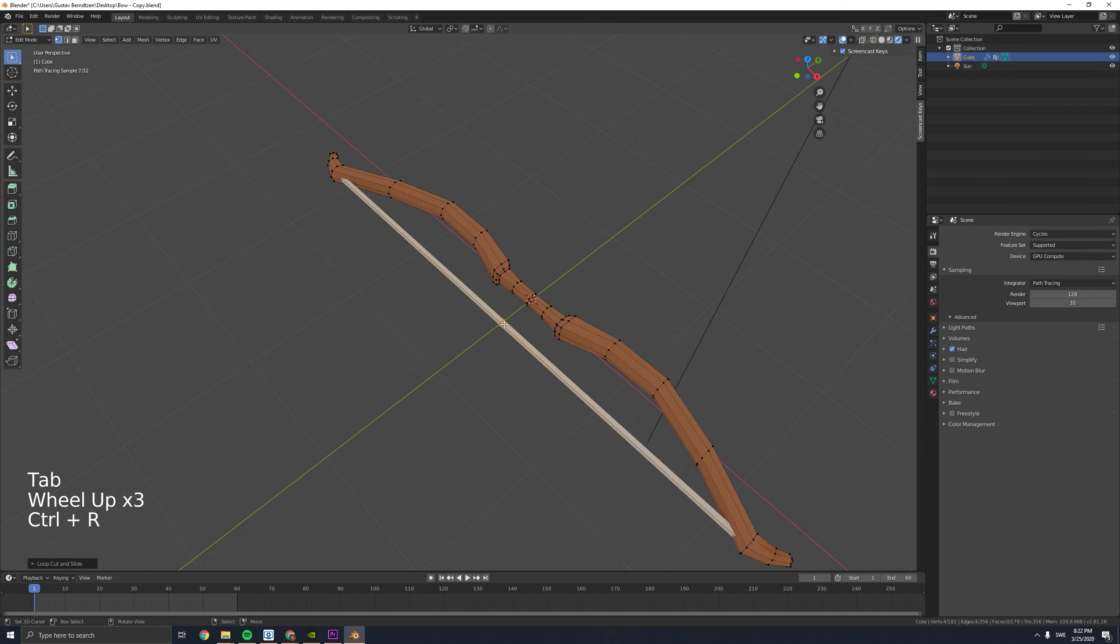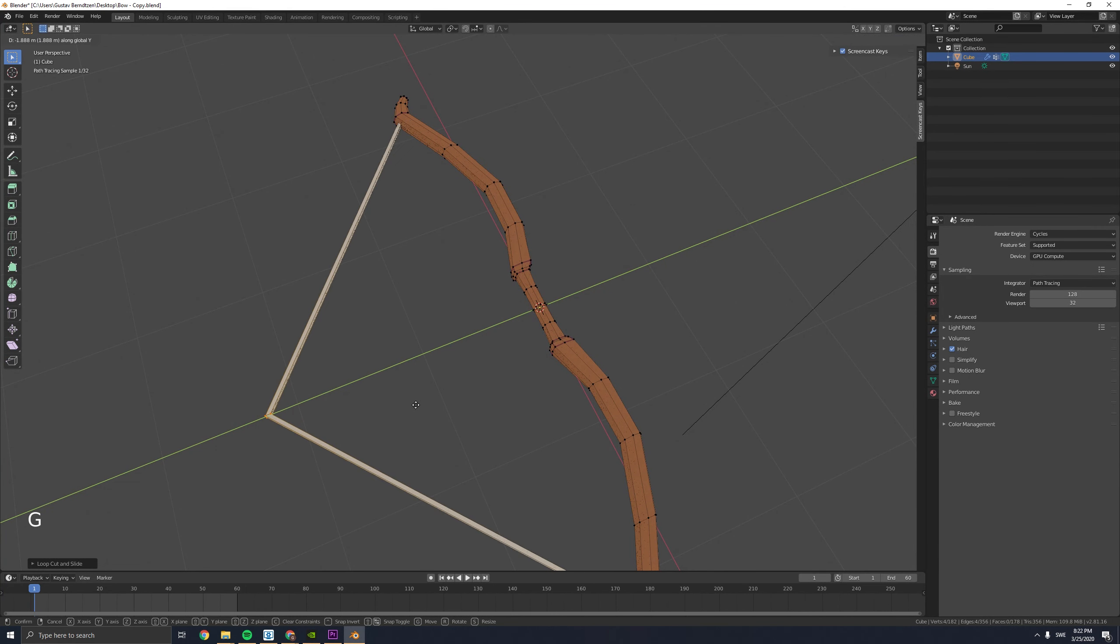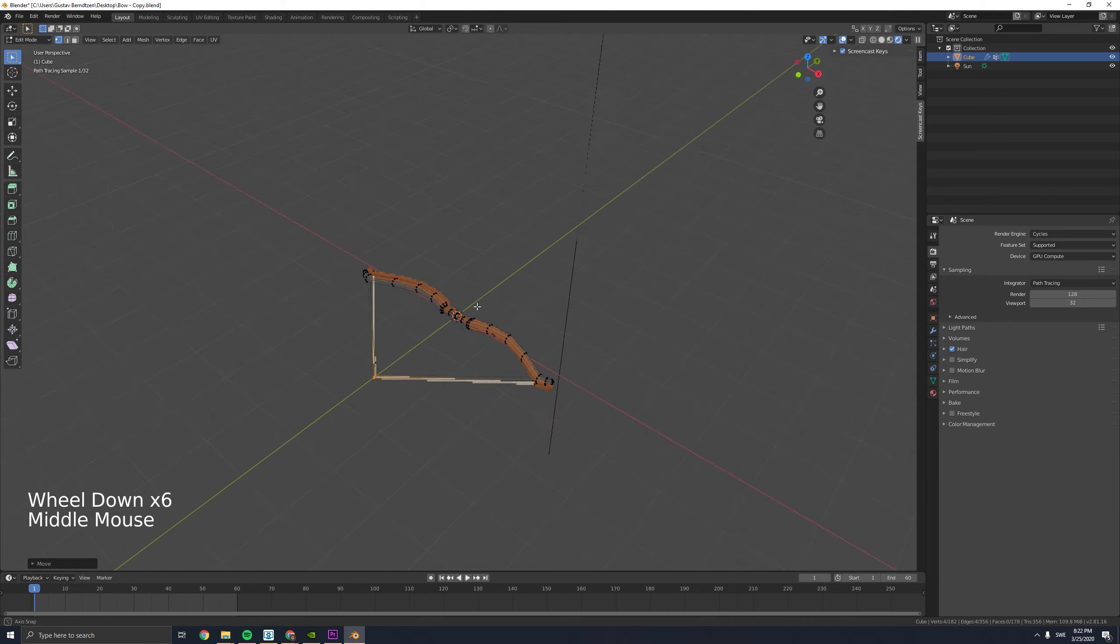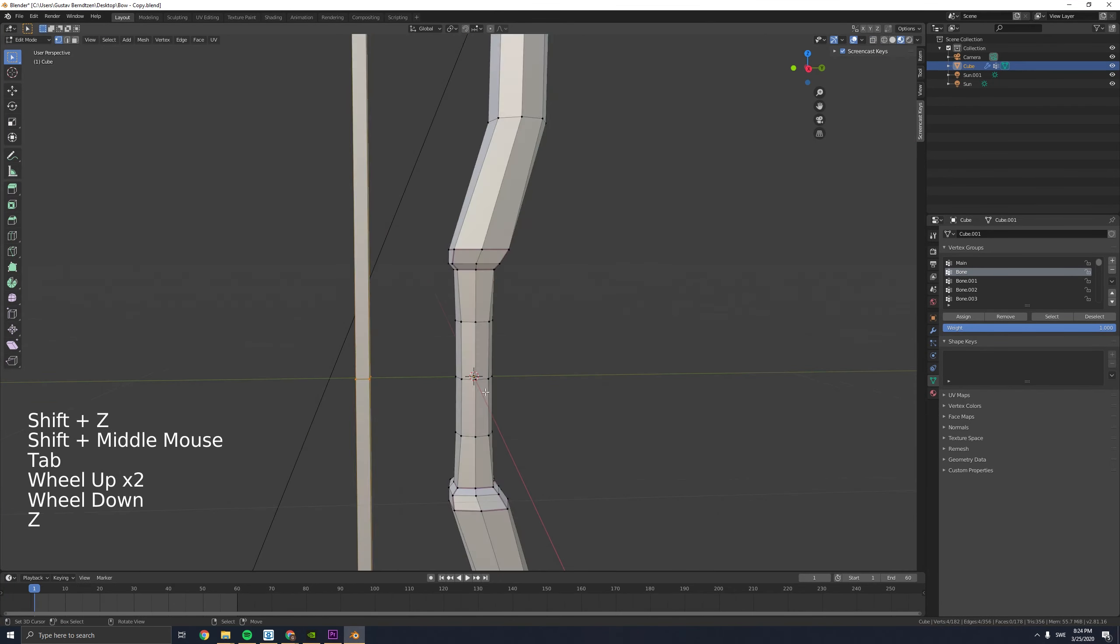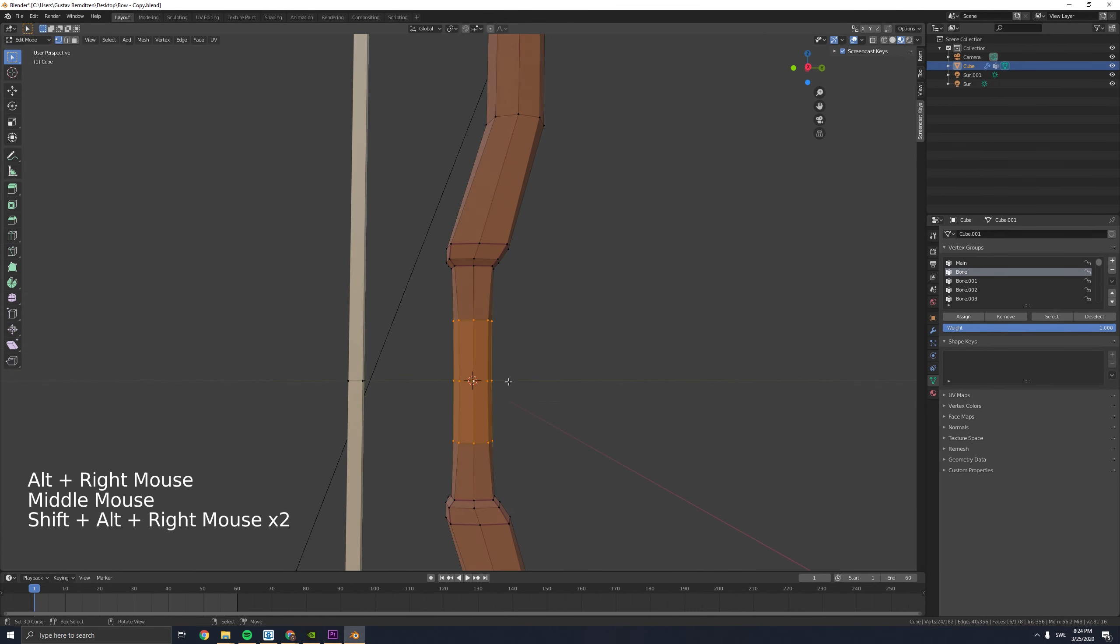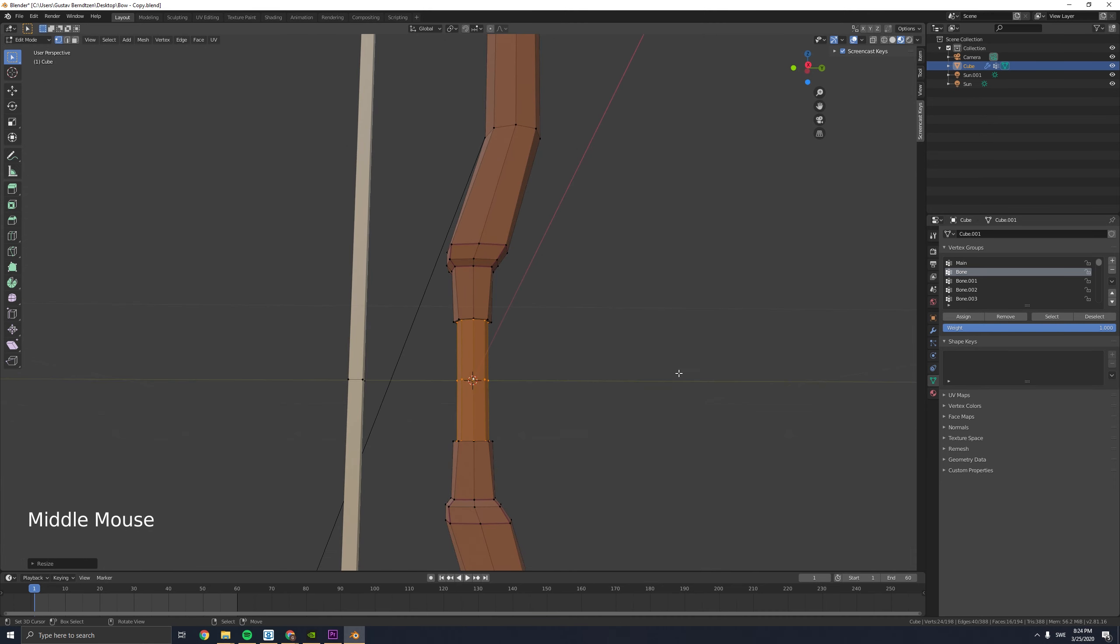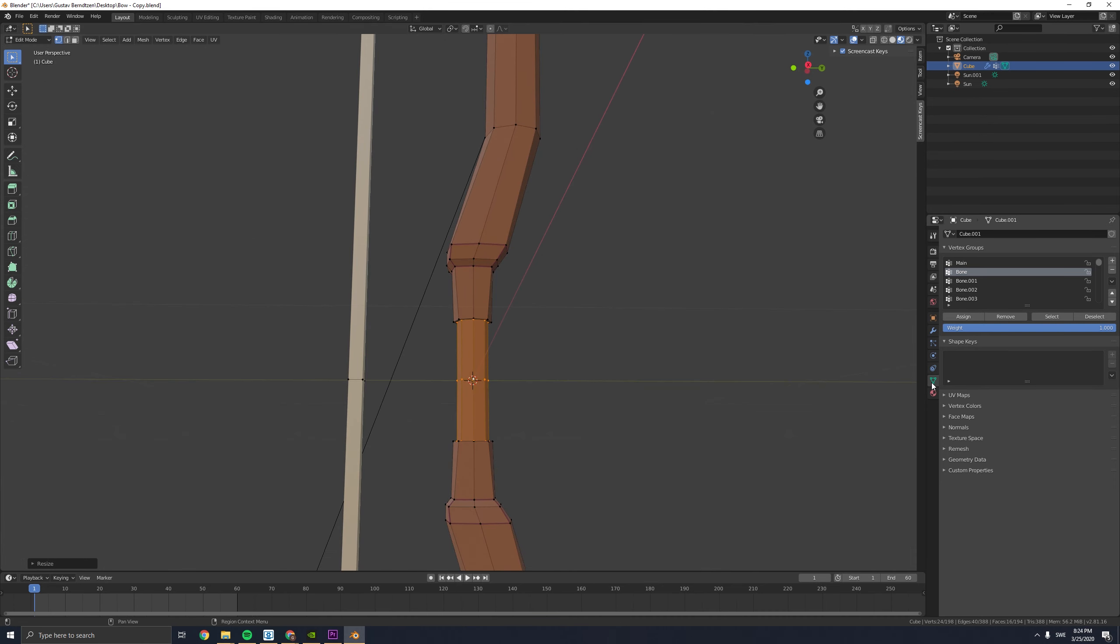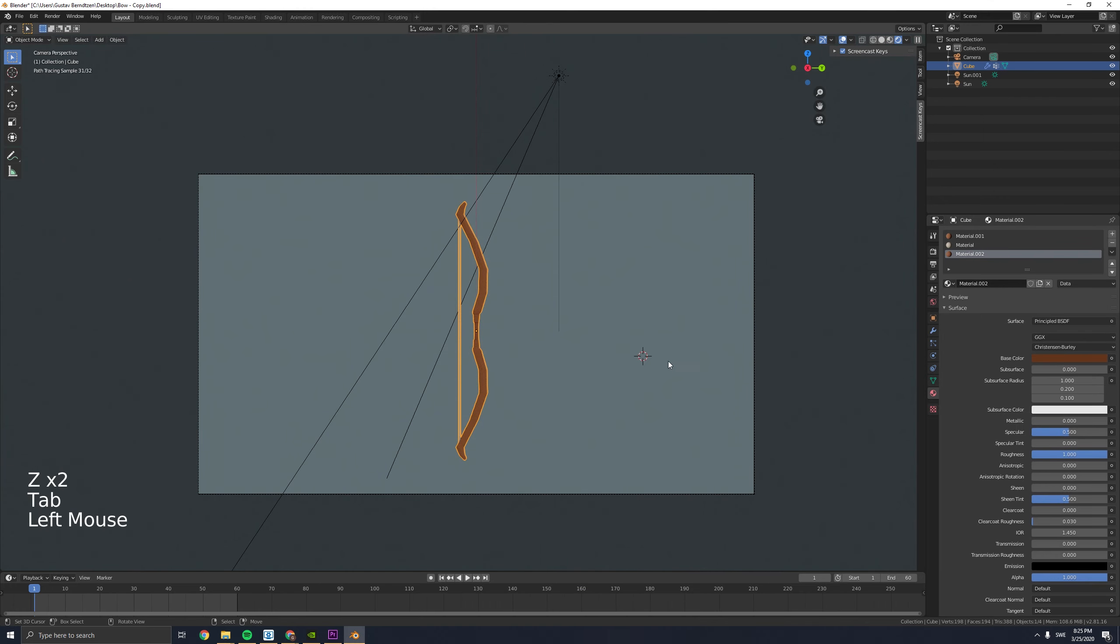Here we want to add a loop cut, so press Ctrl R. You add this loop cut because in the next tutorial I will show you how to rig the bow. In the end of that video I will also show you how to make a simple shoot animation for the bow.